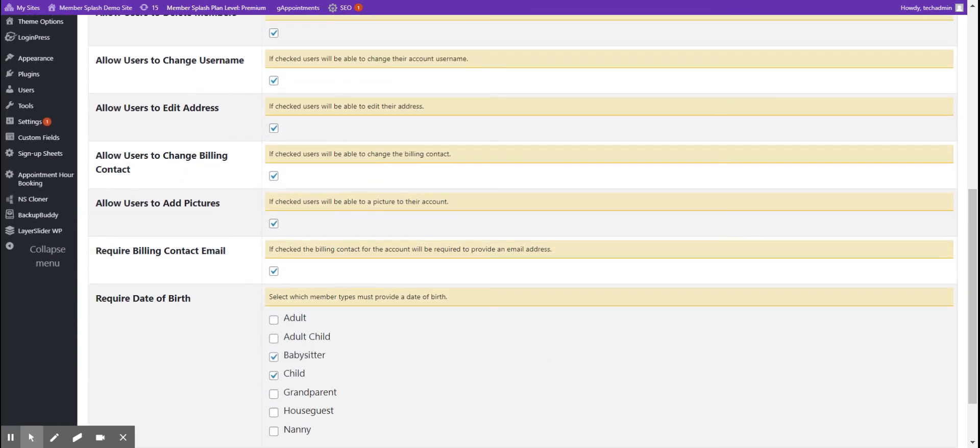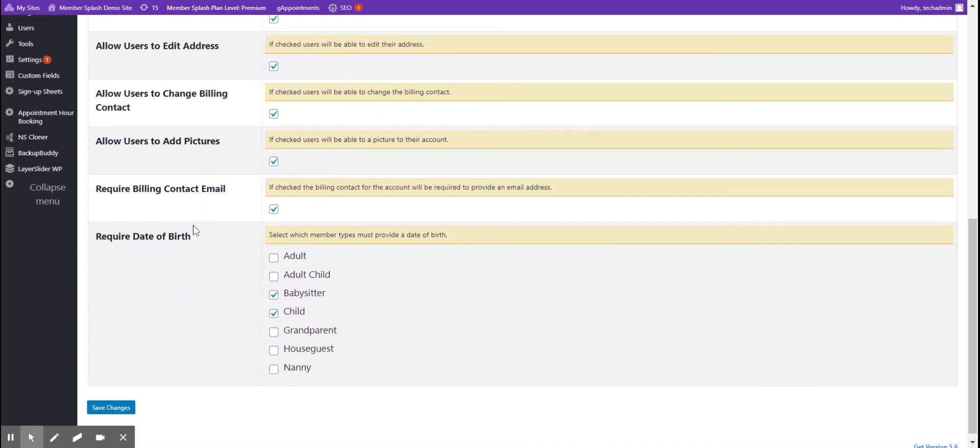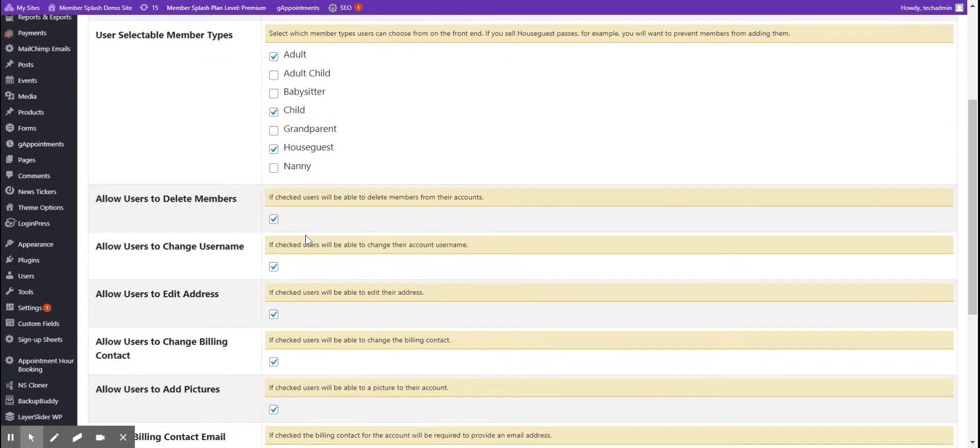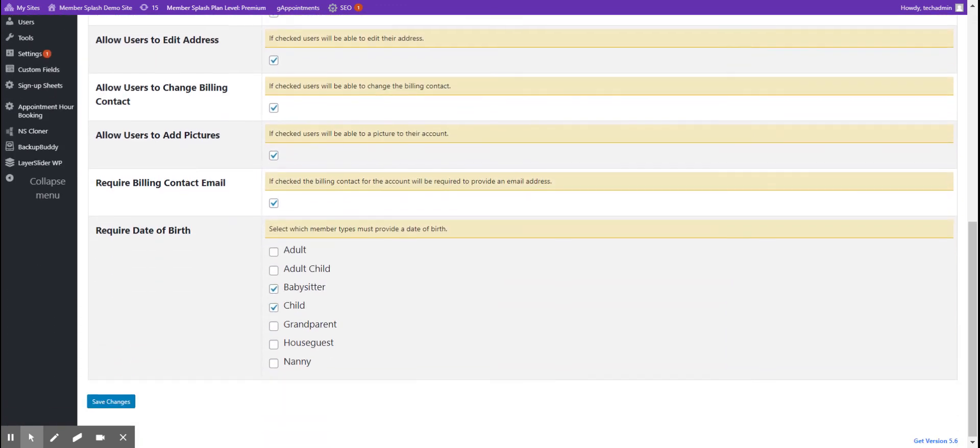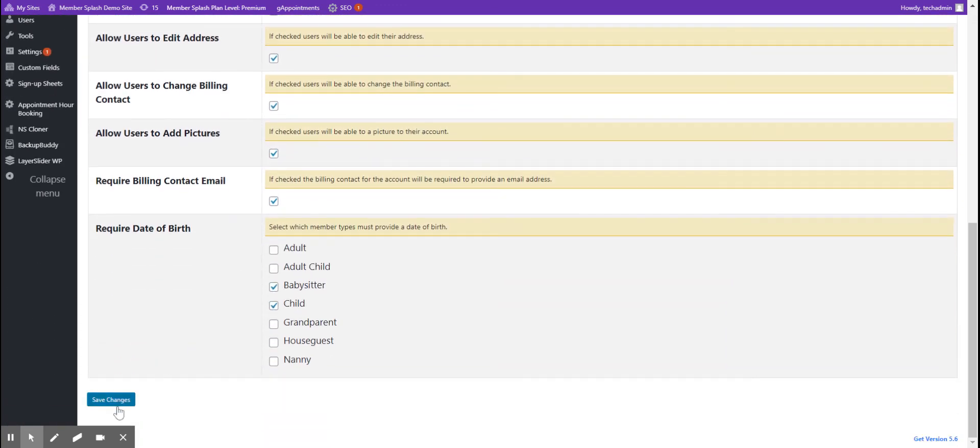Further down, you can even require a birth date of any member in the system. Once you've worked through all of the items on this form, scroll to the bottom and click Save Changes. Thank you.